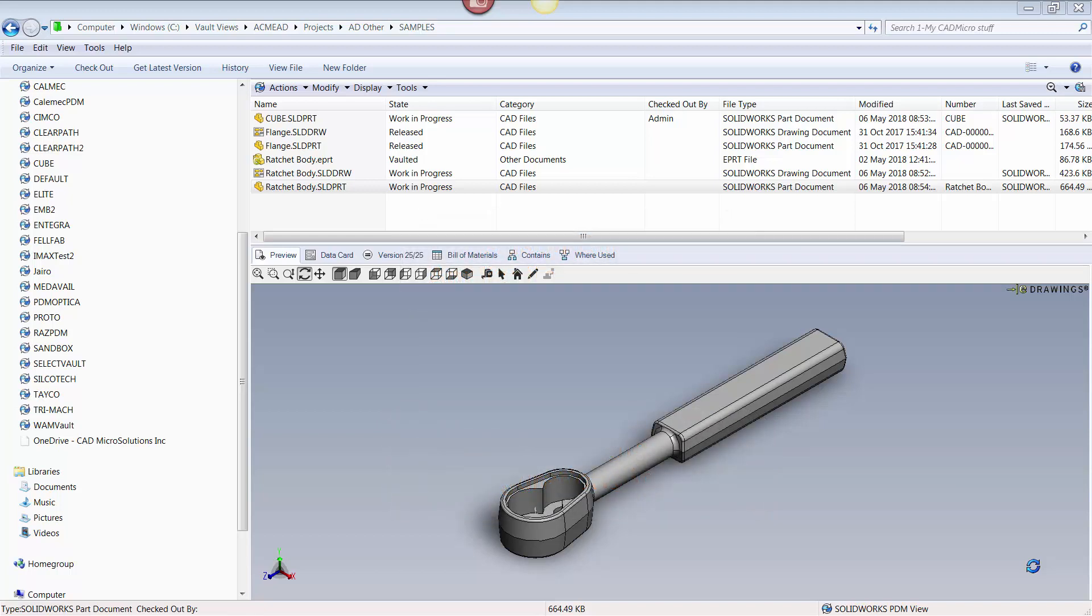For non-SOLIDWORKS users, eDrawings is the go-to program to view native SOLIDWORKS files, but it does have limitations in its ability to view configurations. PDM can bridge this limitation with its ability to preview configurations in a simple manner.